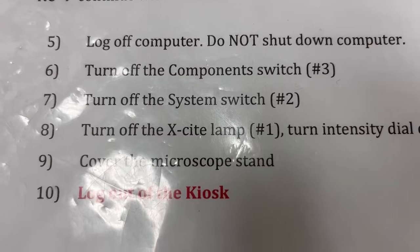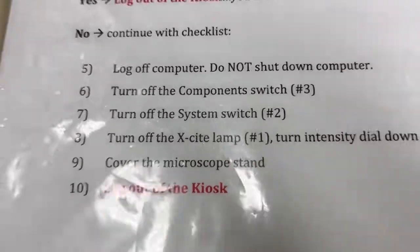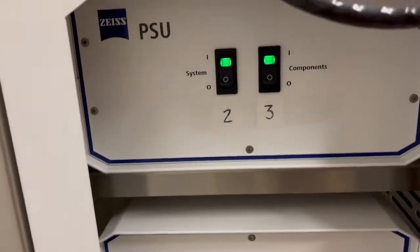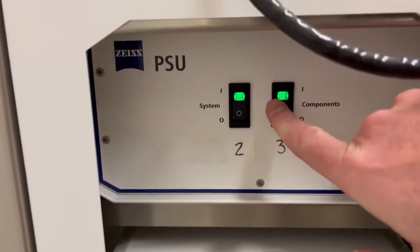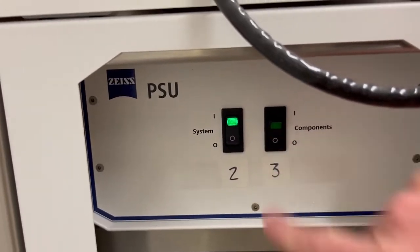Then you turn off the component switch which is number three. So we go over here. Components number three. We turn that off.